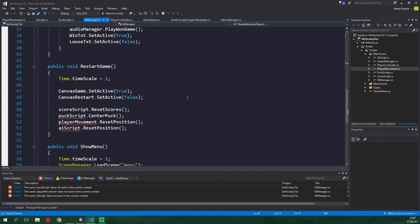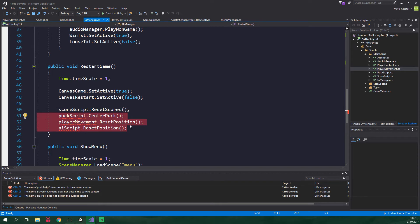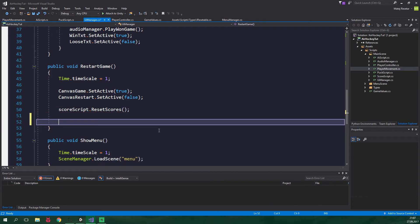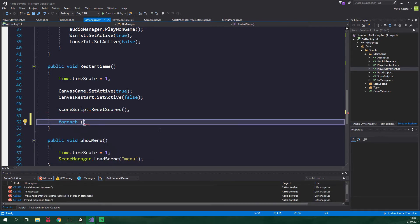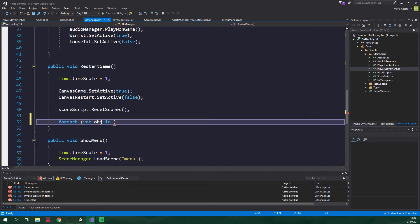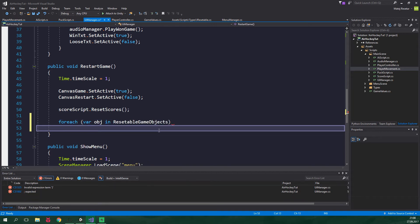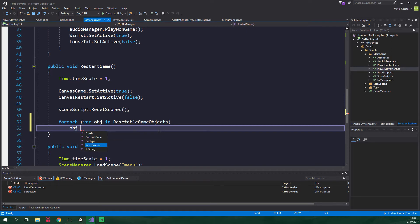And here we have a method RestartGame. We can delete these three lines. And add a foreach loop. And foreach var obj in resettableGameObjects. We wanna call a method on obj. And the name of the method is ResetPosition.